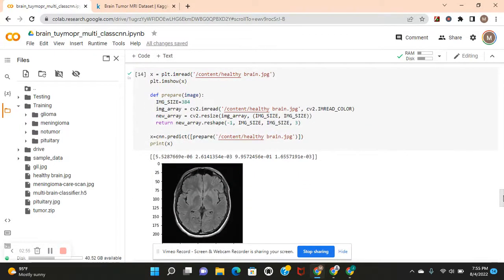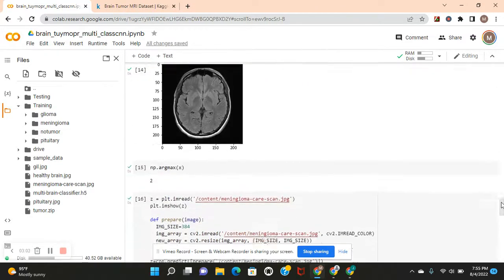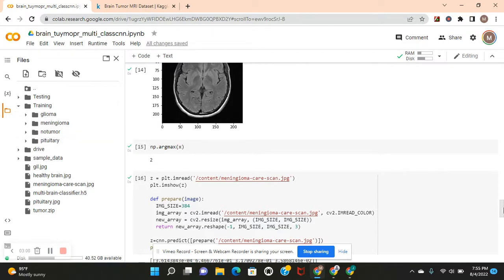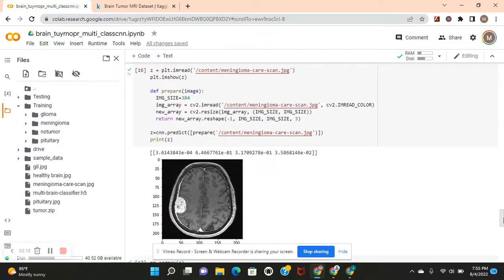Now we're going to do healthy brain, which is three, no tumor. Same thing. And zero, one, and two. You see? Class label two. Correct.